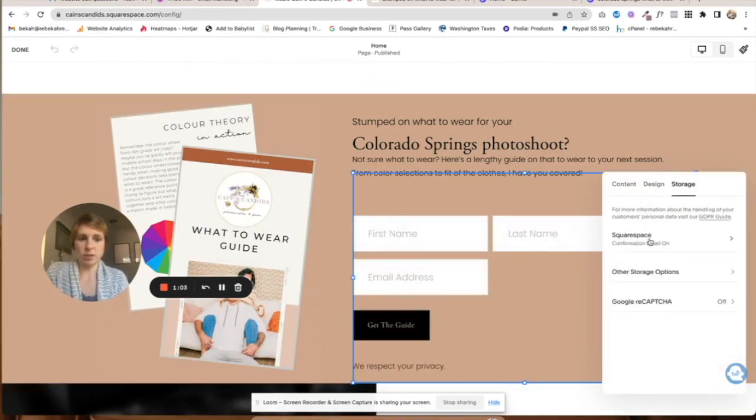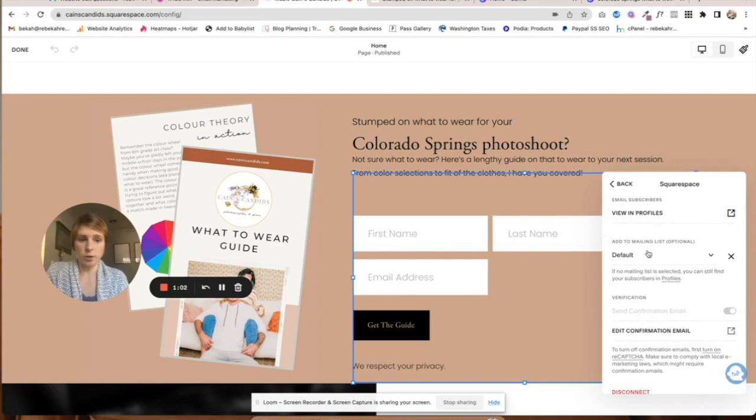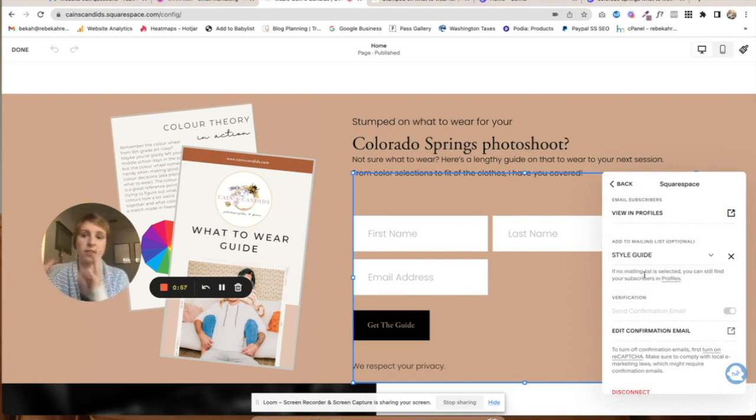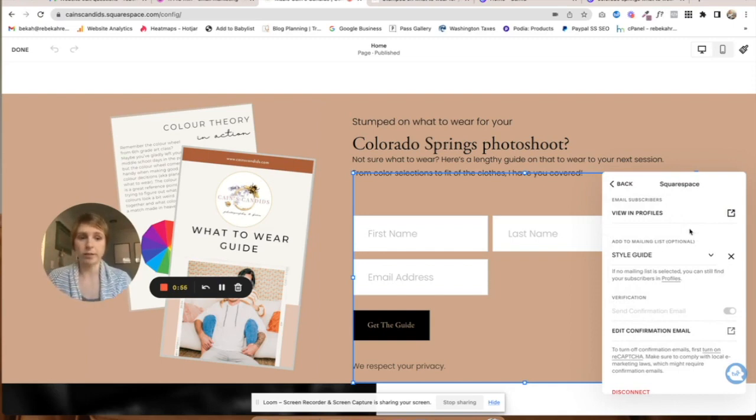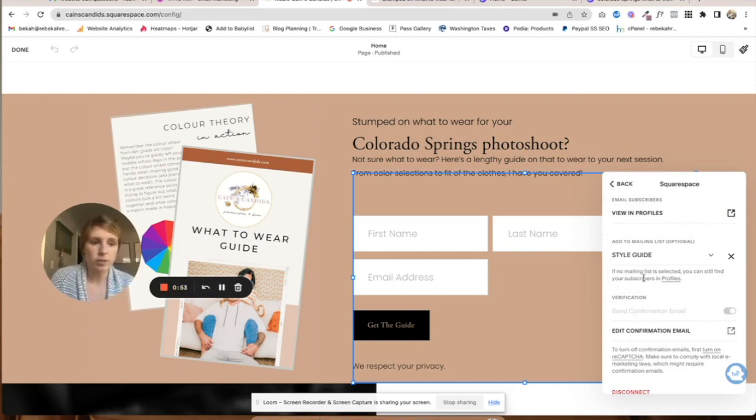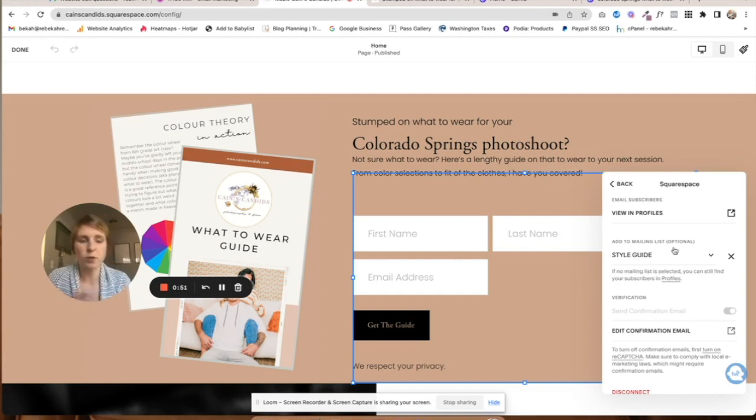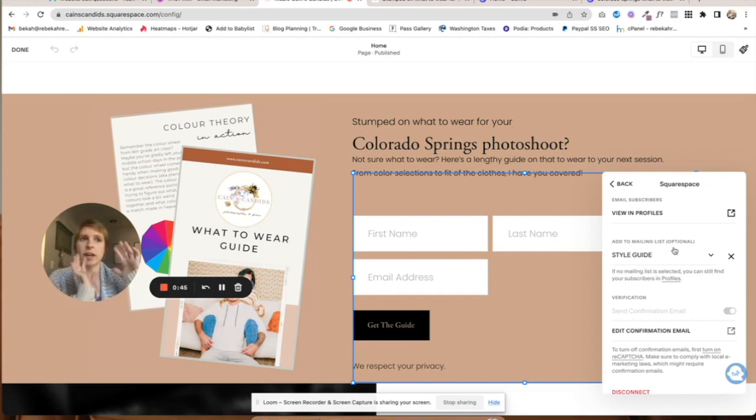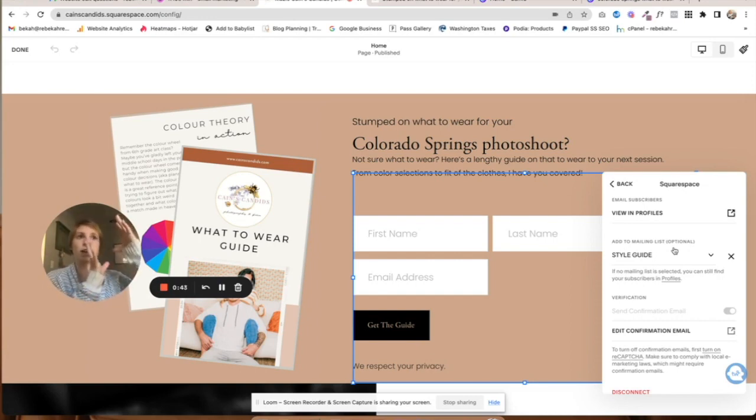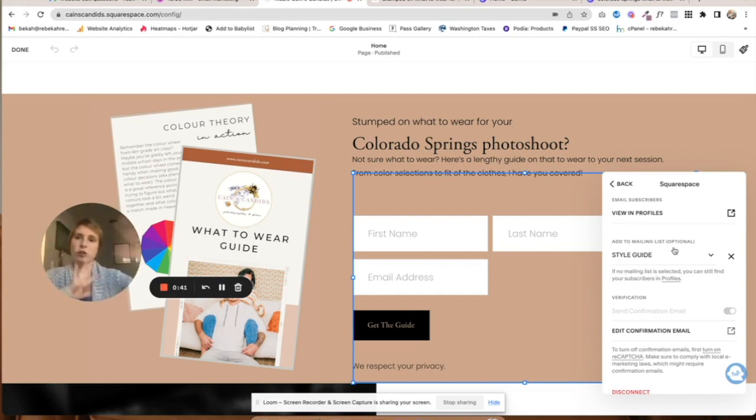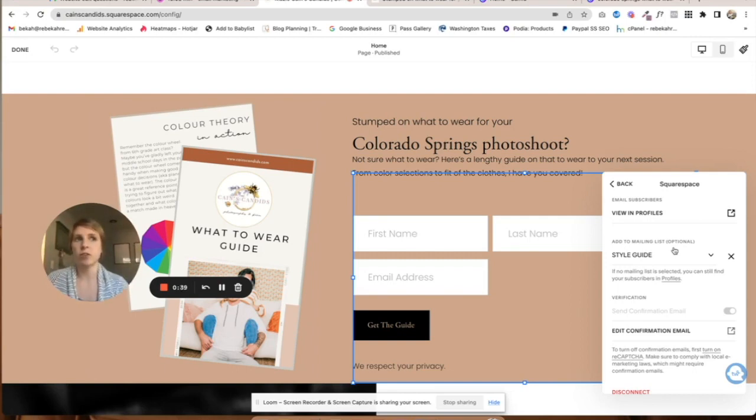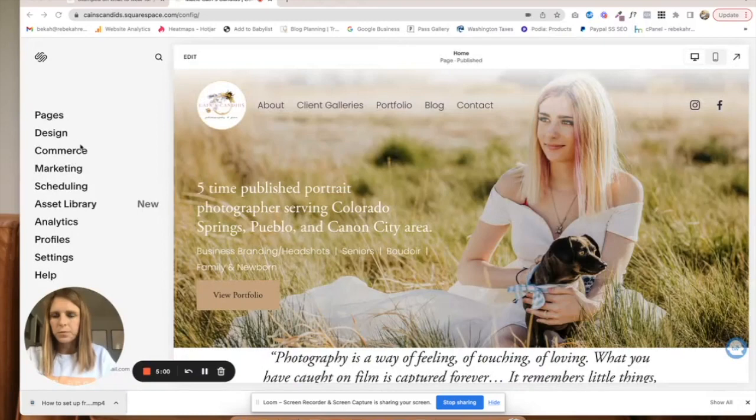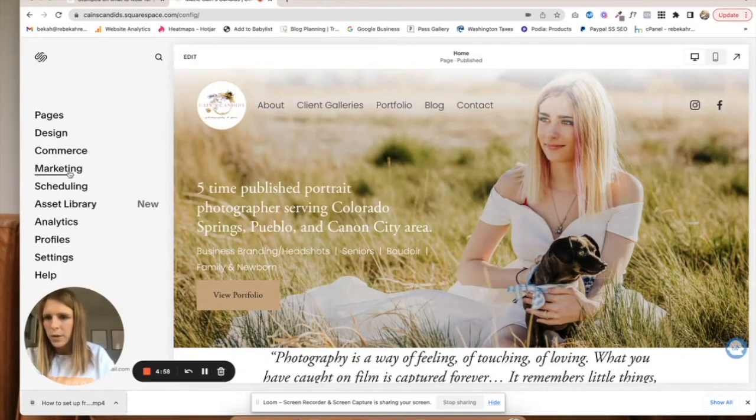Now if somebody were to put in their email, they would get put in the style guide mailing list. When I set up that automation, that will work as well. If you have different types of photography clients, let's say, you can have them go like wedding clients, so you're separating them so that you're delivering them emails that are related to what they're interested in. Let's go and create that automation.